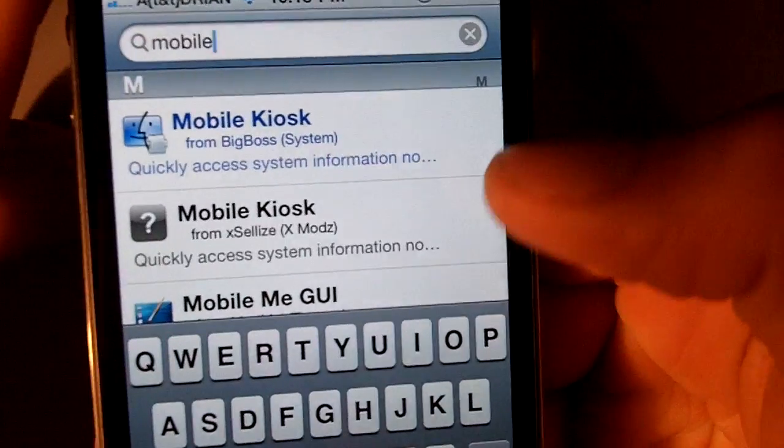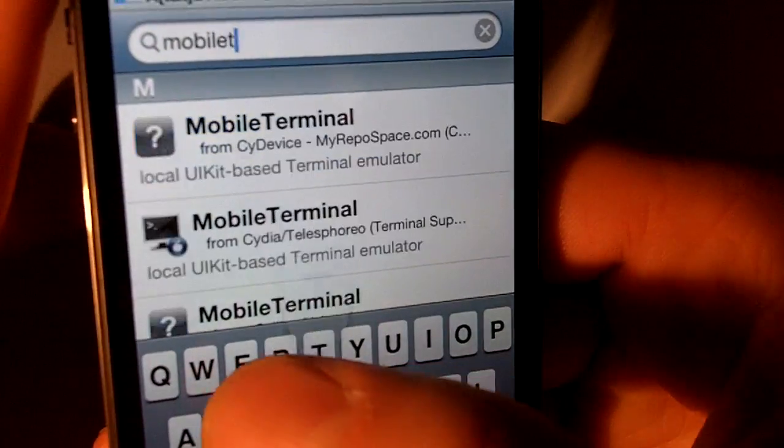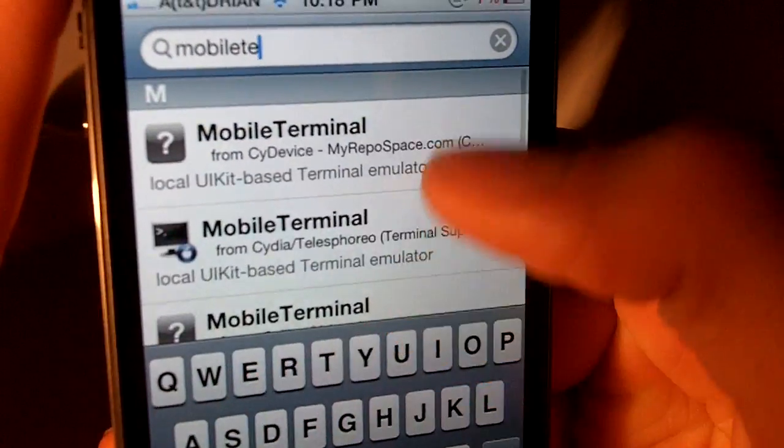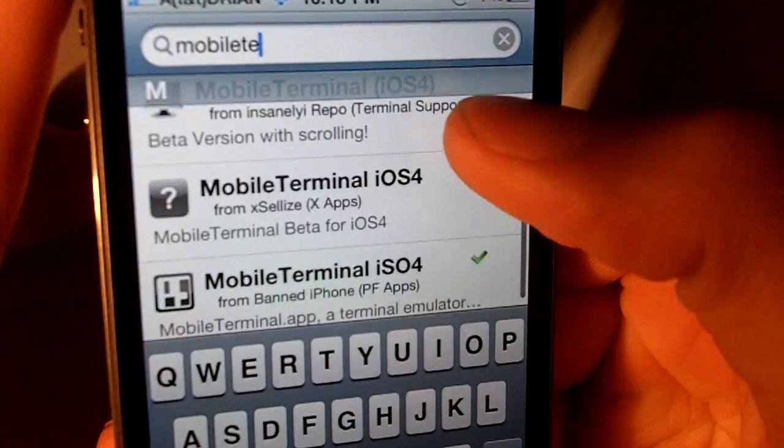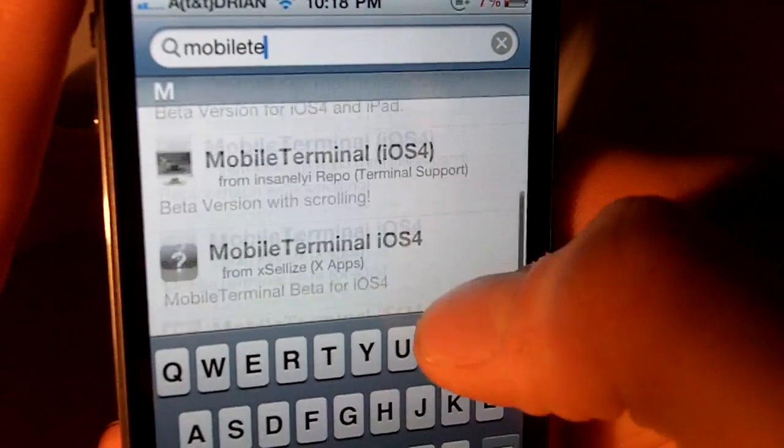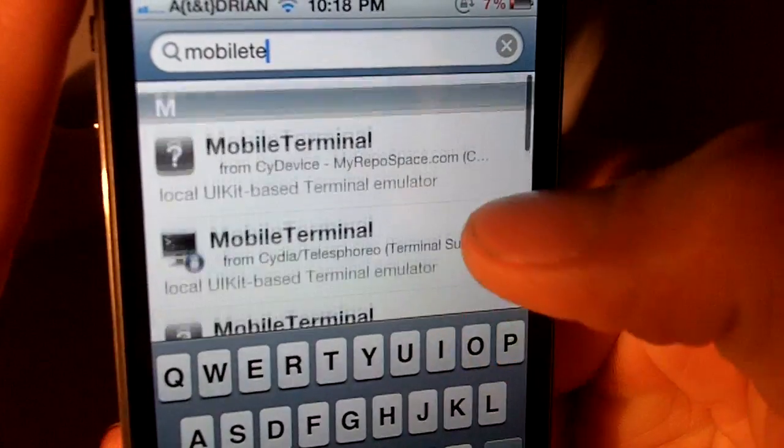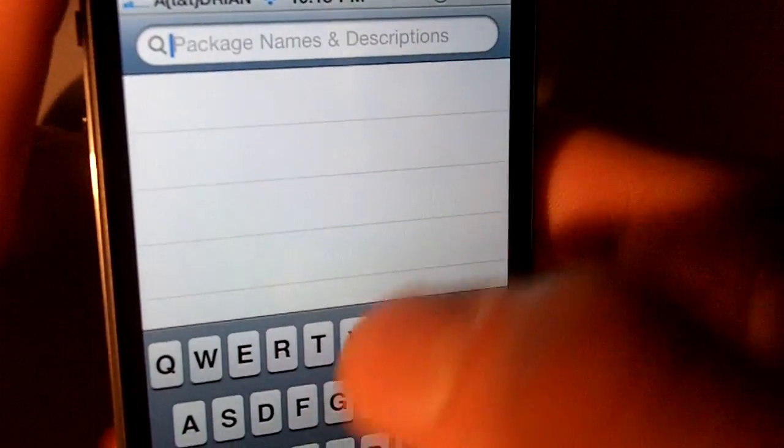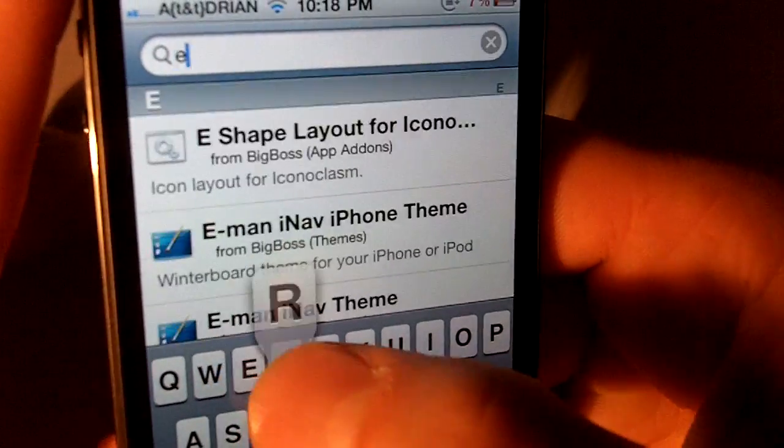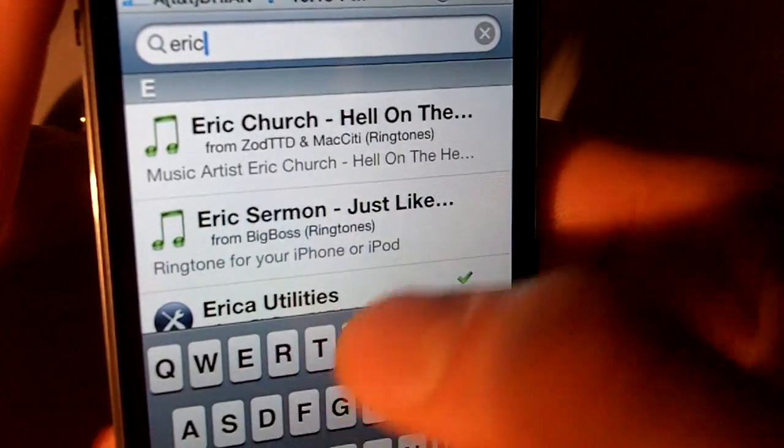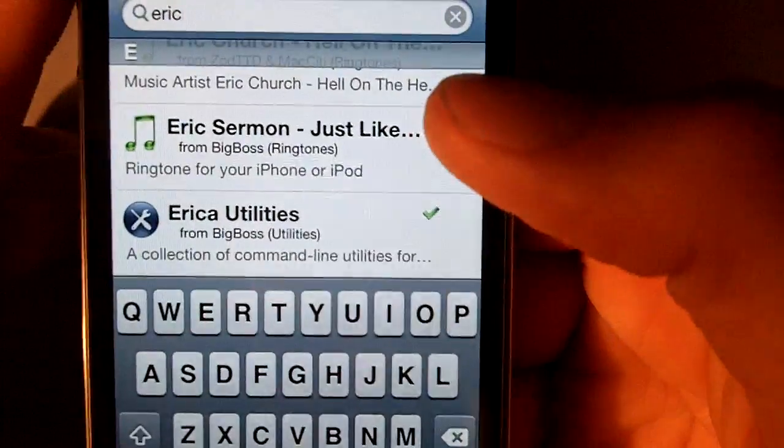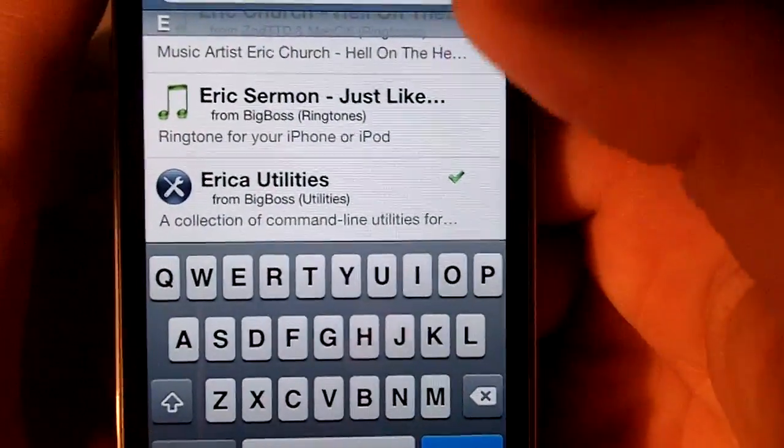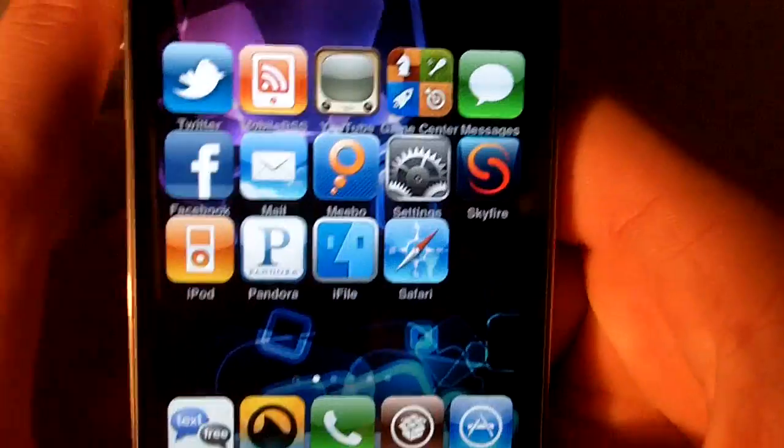And you'll see you can get mobile terminal for iOS 4, and then you're going to need Erica's utilities, which you can see right there. Once you have those three, you can continue to the next step.